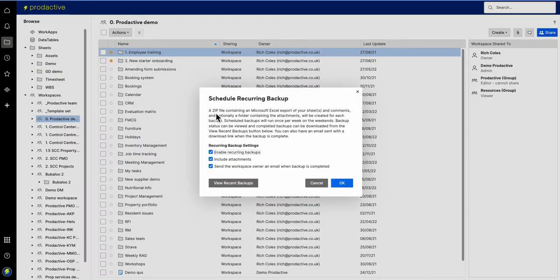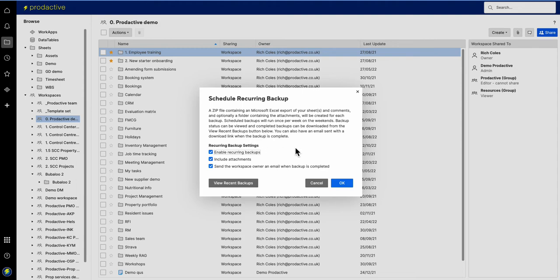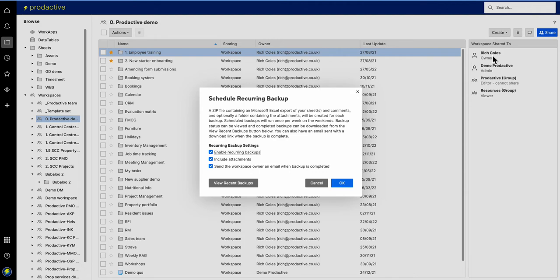So what it says is a zip file containing a Microsoft Excel export will be downloaded with optional folder with attachments. You can see the status. Now if I press OK that will happen and that will go to the owner in this case which is Rich Coles rather than the demo account that I'm doing this from.